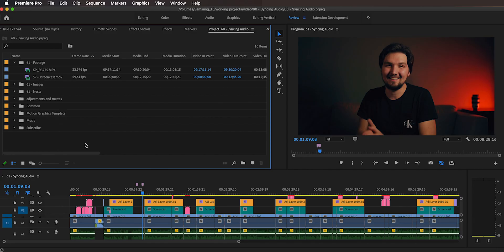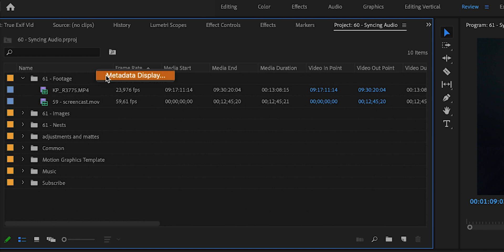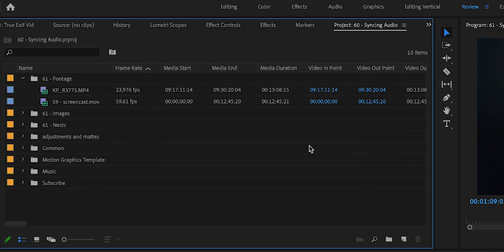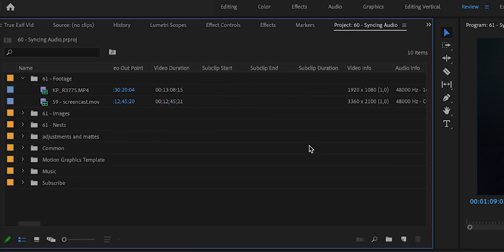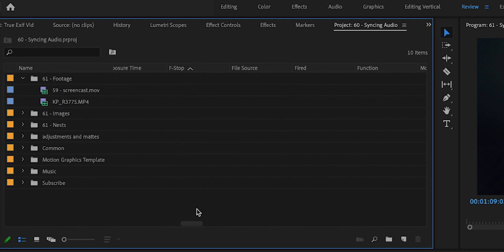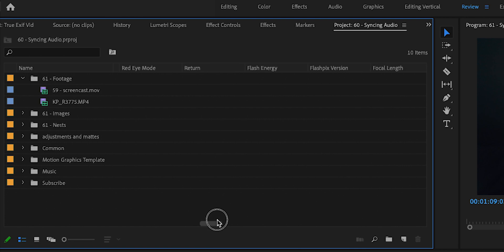For images you can look it up in Lightroom very easily in the EXIF data, but for video files it's not that straightforward. Inside Premiere Pro you can go to the project panel, right-click on the top bar, go to Metadata Display, check two checkboxes, hit OK, and after a long way of scrolling to the right you can find columns for aperture, shutter speed, ISO, etc. — but the values are mostly empty. I tested it with footage from different DSLRs and smartphones and the values were always empty.